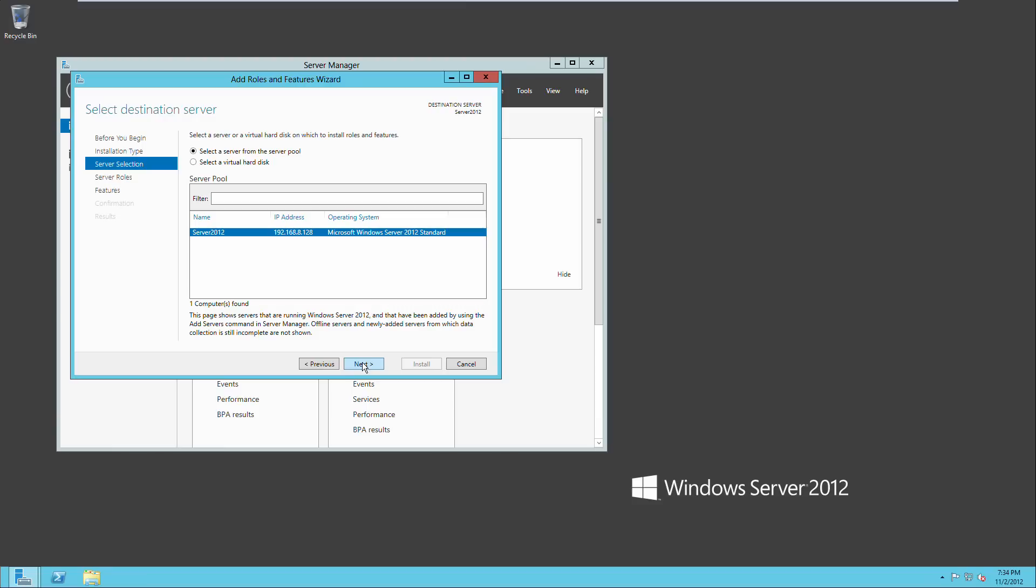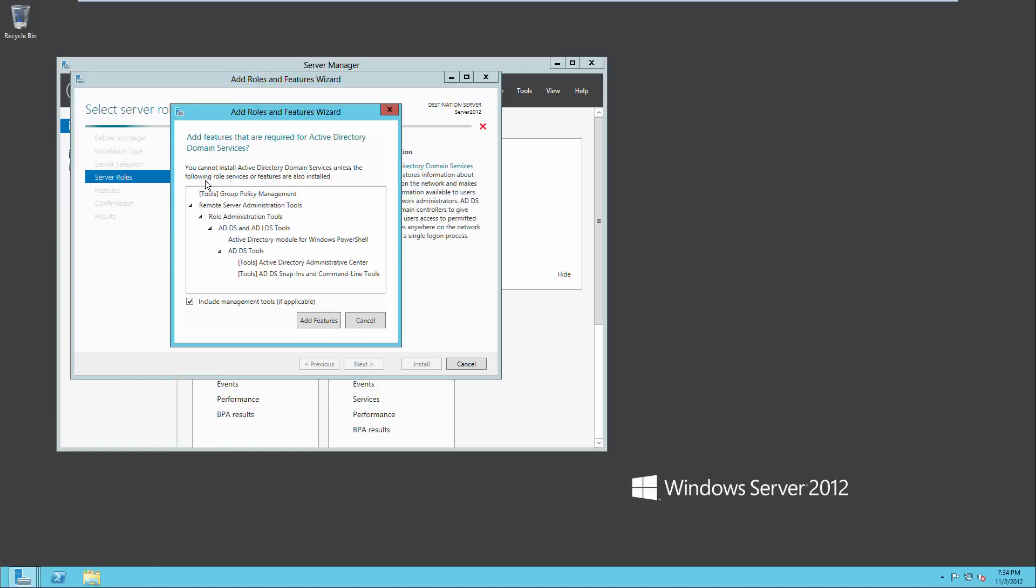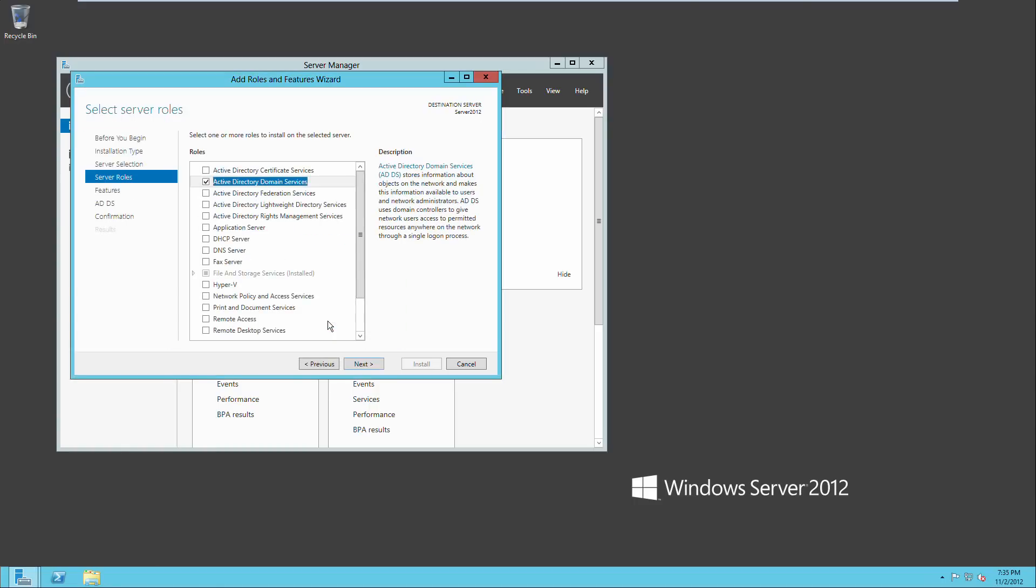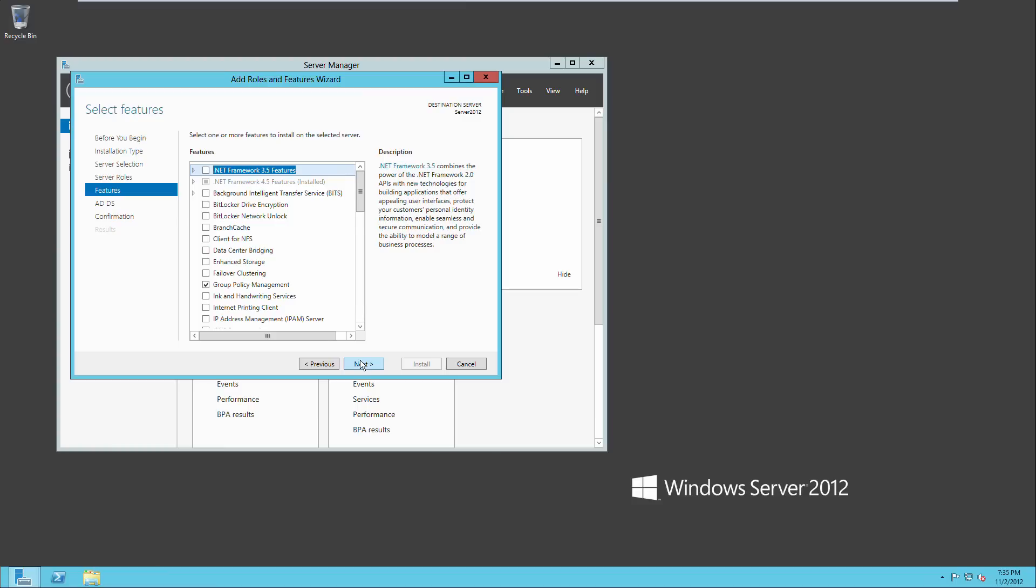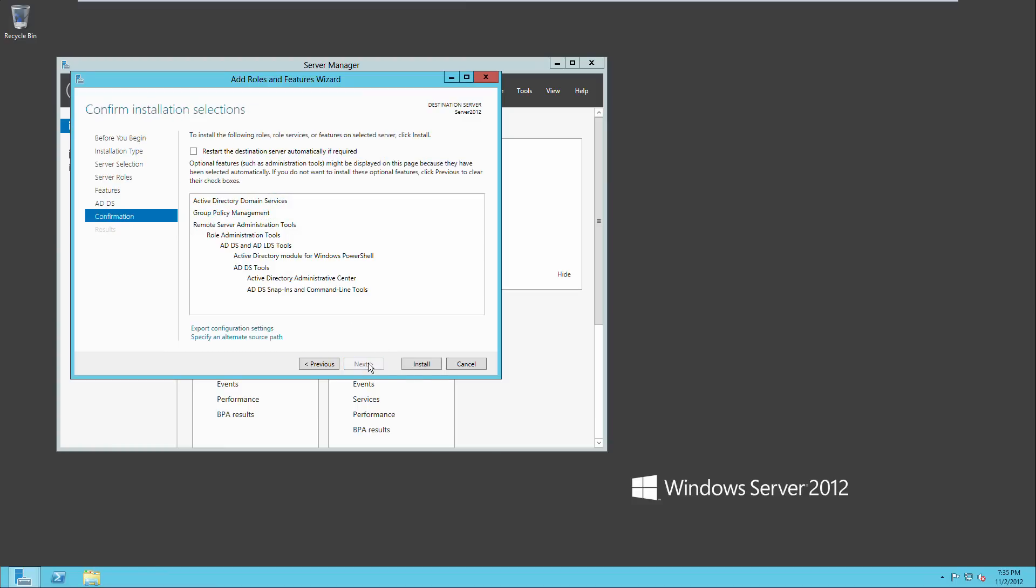Click next and double check to make sure these settings are right and click next. Now here you're going to want Active Directory domain services and we're going to click add features and then next and next again.